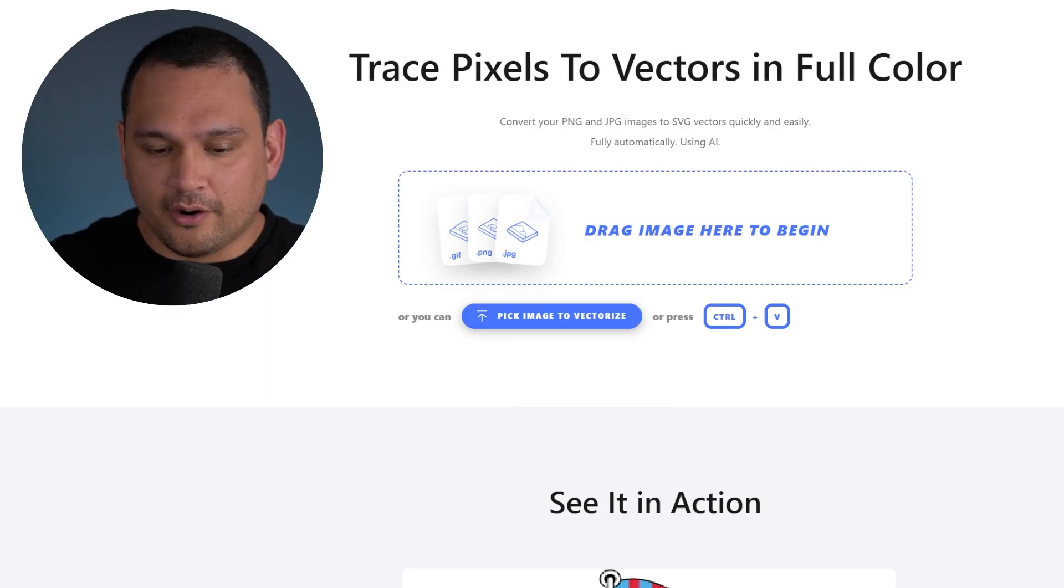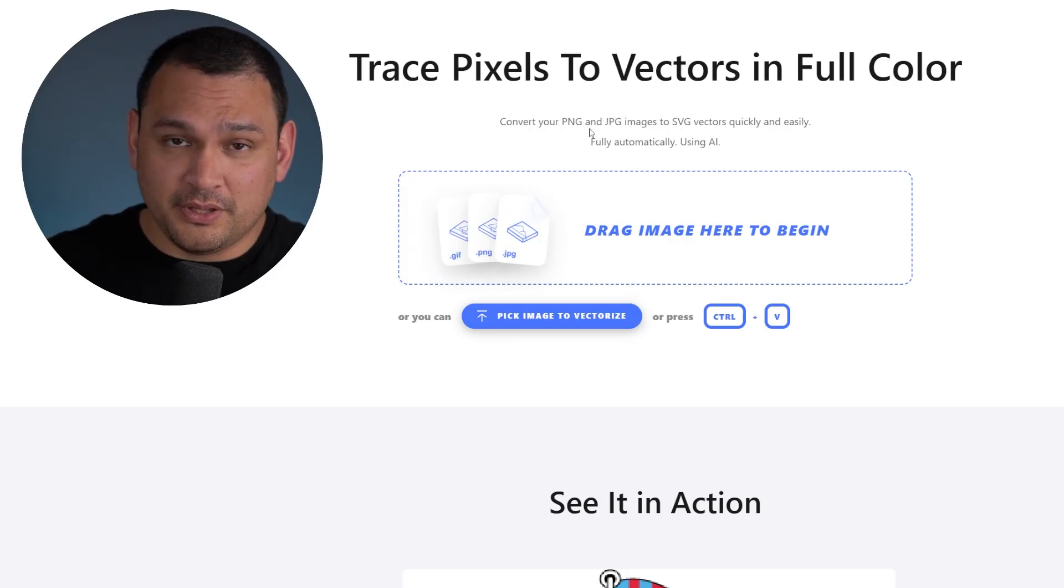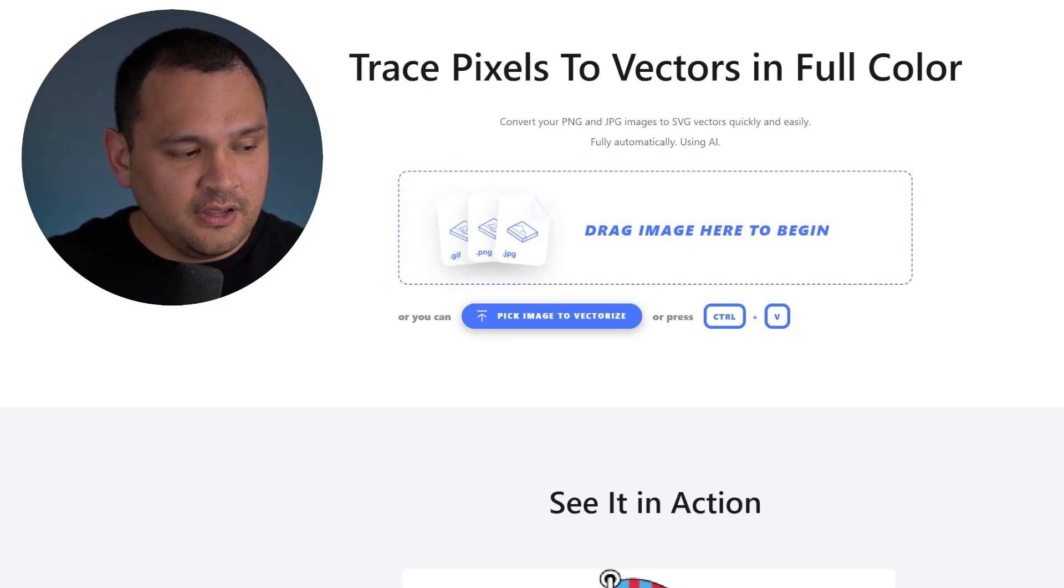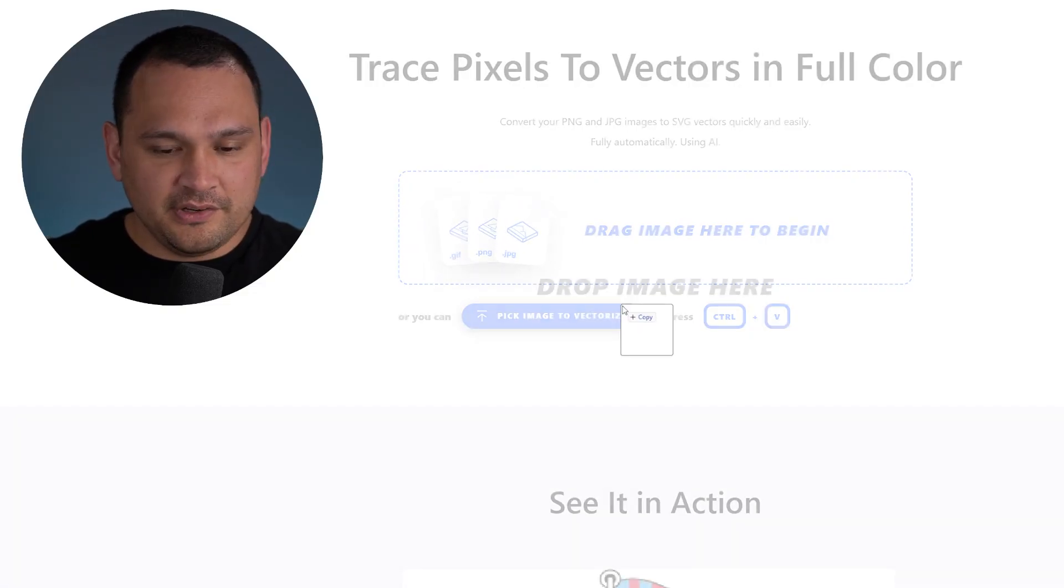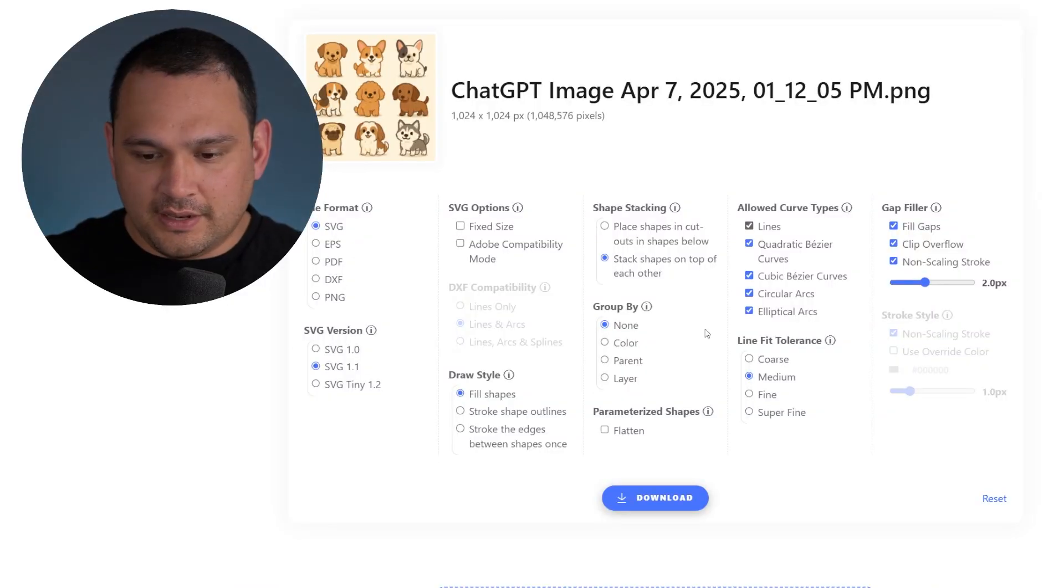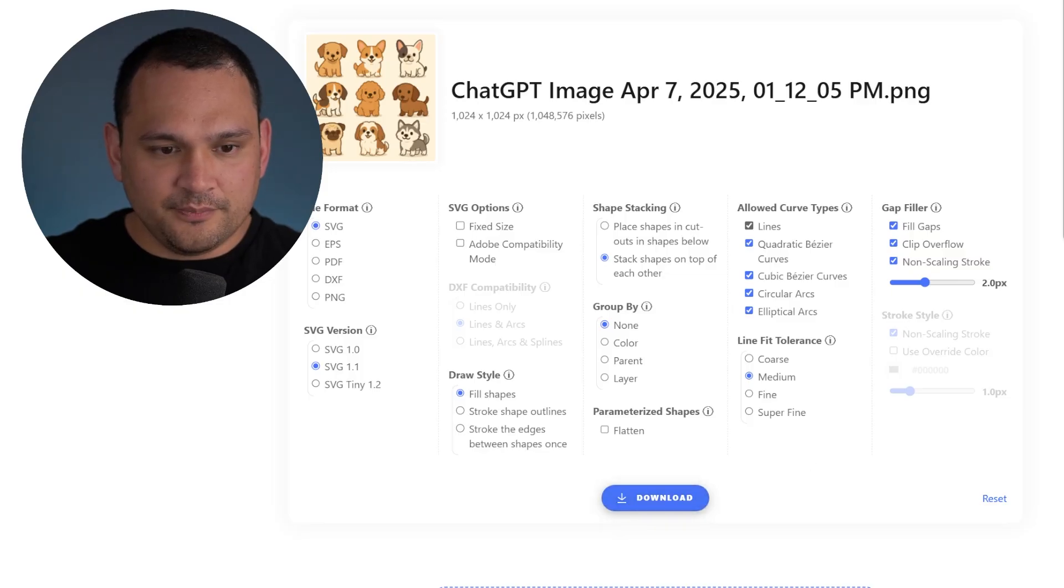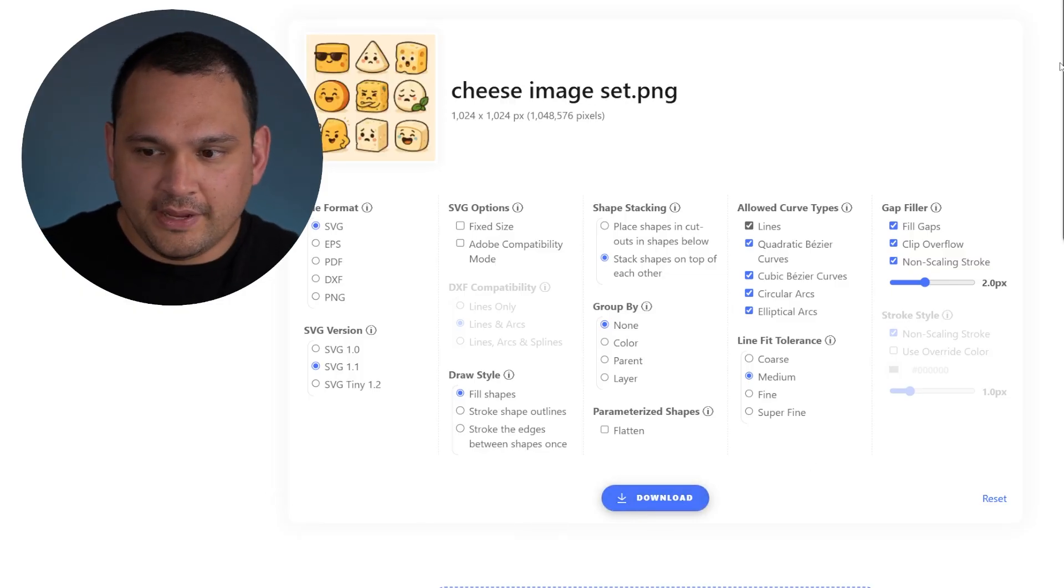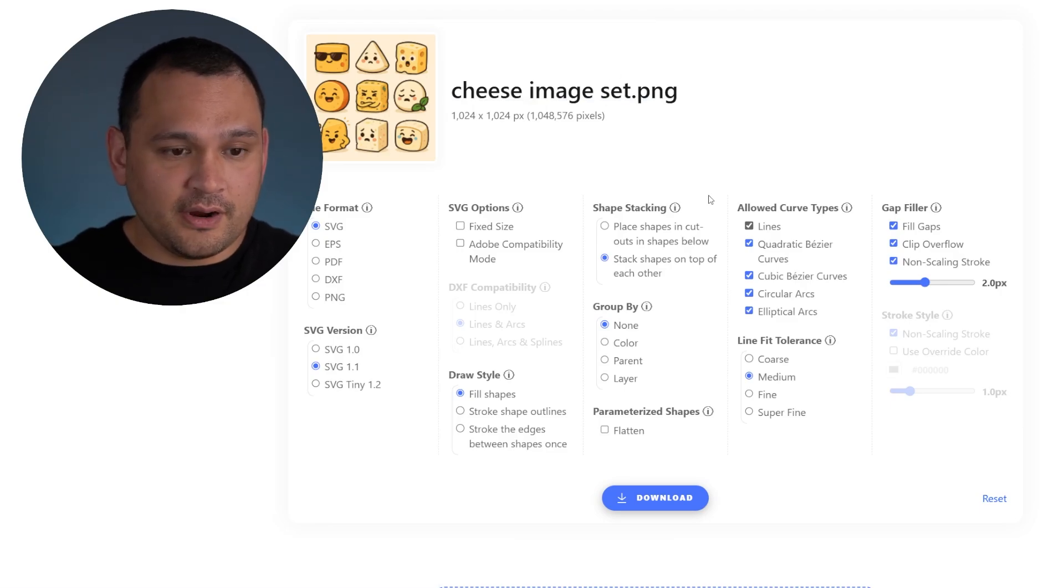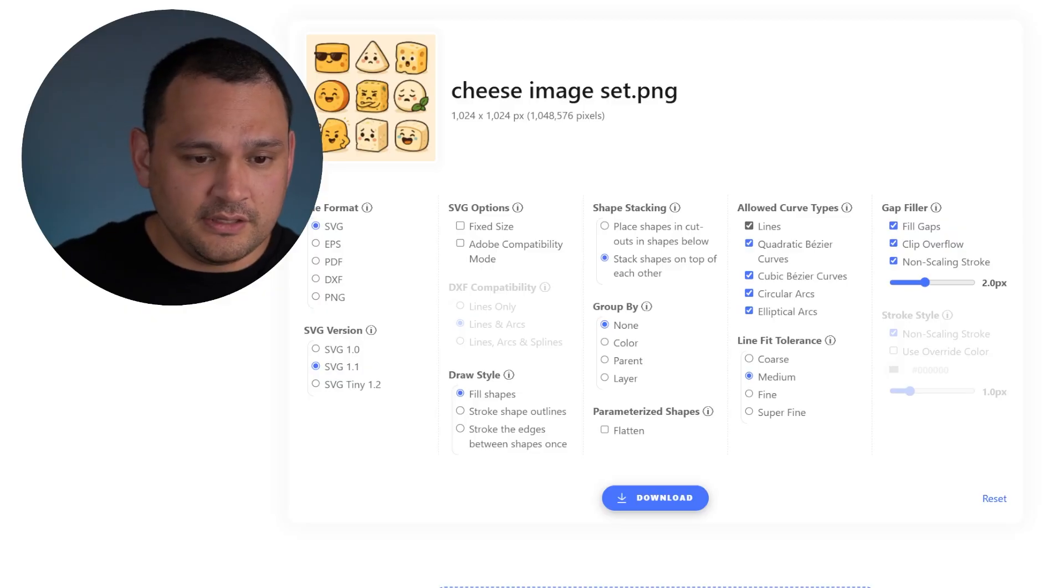Okay, so here we are in vectorizer AI. I've found that this is probably the best tool available for vectorizing things. So let's go ahead and start with our little puppy design and drag and drop the image. I find that these settings tend to do pretty well for what I am looking for. So let's go ahead and download it. And there we go. So we have all of the different image sets vectorized in probably 15 seconds, 20 seconds each in vectorizer AI.